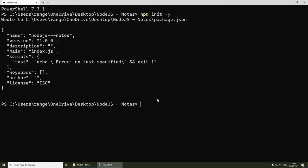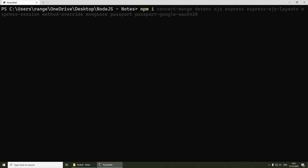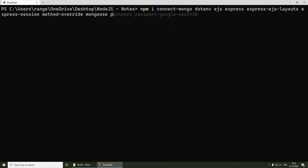Now we need to install the dependencies. I'm going to install all of them and explain them as we use them. Run 'npm i' followed by: connect-mongo, dotenv, ejs, express, express-ejs-layouts, express-session, method-override, mongoose, passport, and passport-google-oauth20.